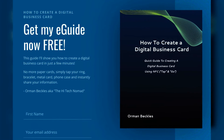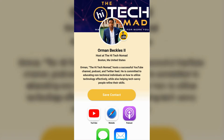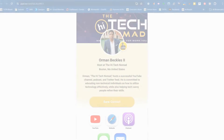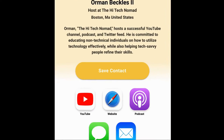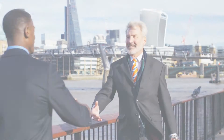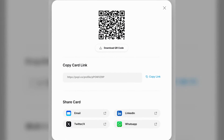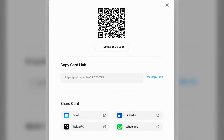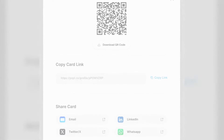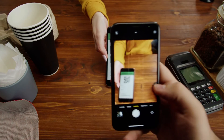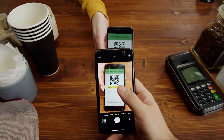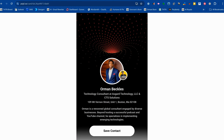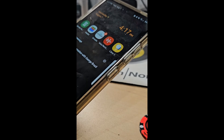A digital business card is basically a mini website that contains all the information you want to share with someone. They can access it by using a link to the website or by scanning a QR code which contains the link. When they scan the QR code, it automatically opens the web browser on their phone and goes to the website.